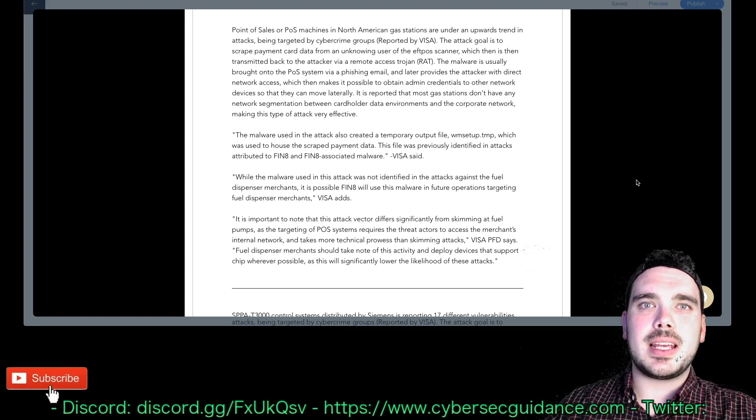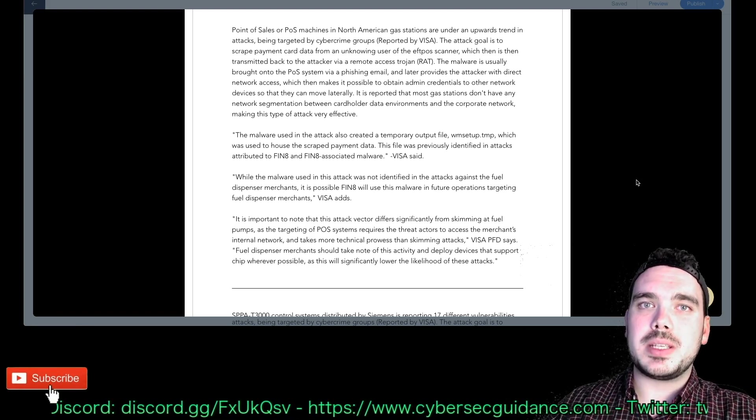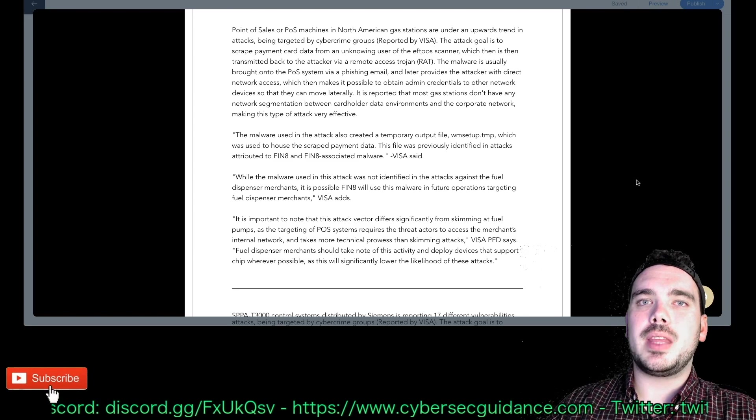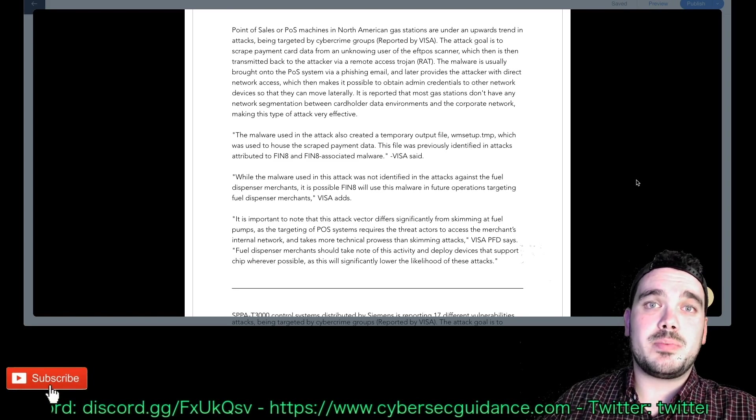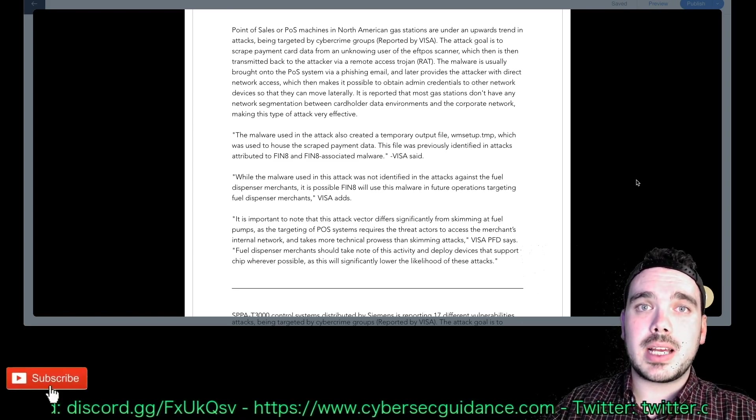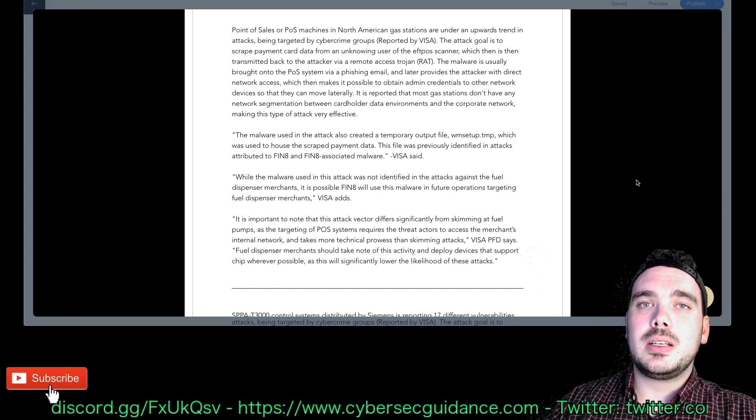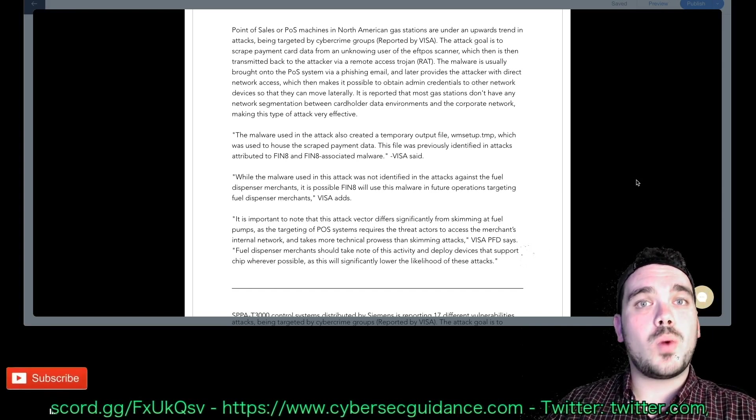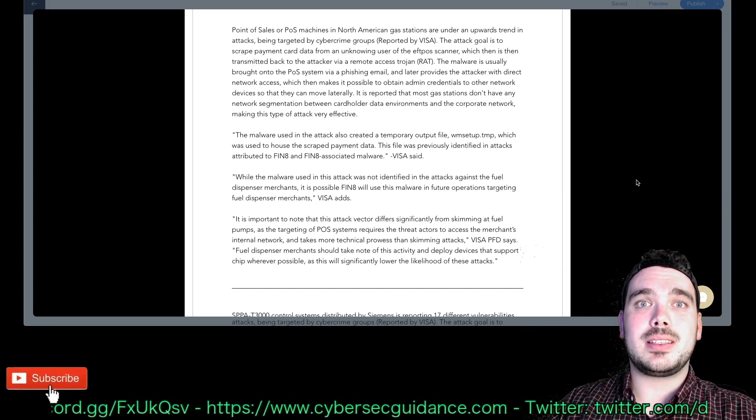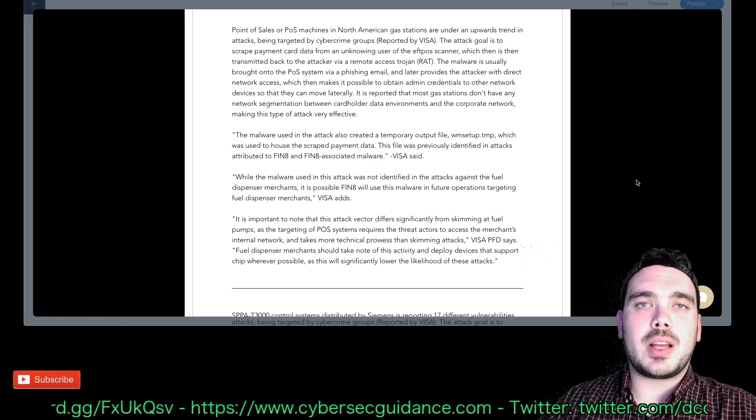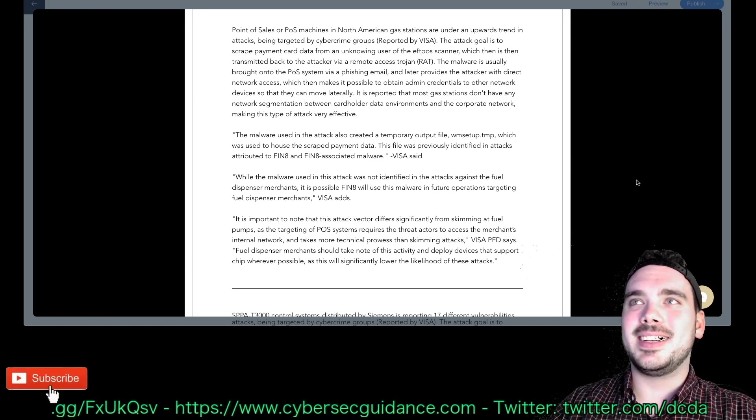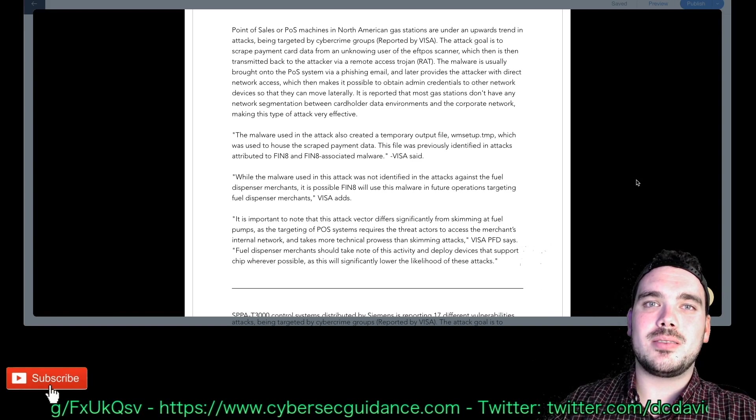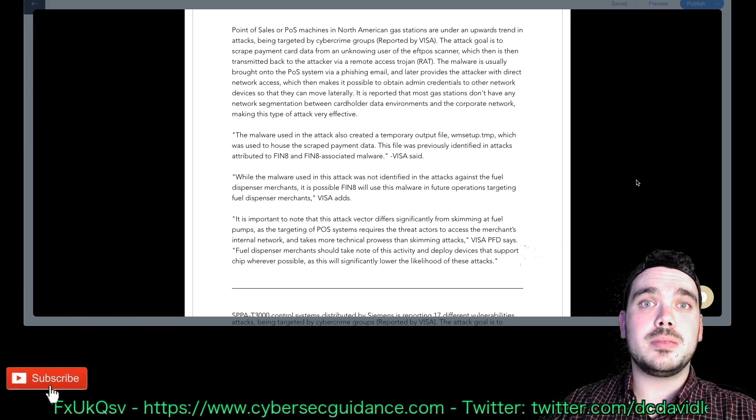It is reported that most gas stations don't have any network segmentation, no surprise there, between cardholder data environments and the corporate network making this type of attack very effective. This is pretty much the case in any sort of small business where they're just trying to churn through sales basically. So even in like retail and stuff like that often smaller retails they only have one network and that's where everything sits and it's sort of like a hacker's delight.